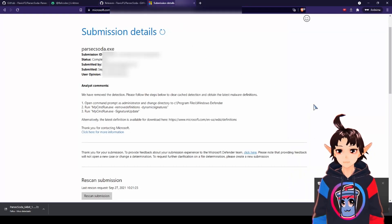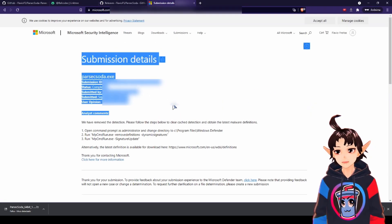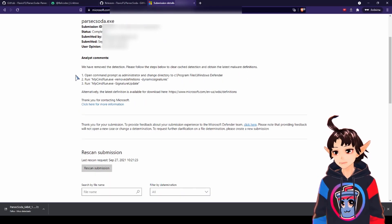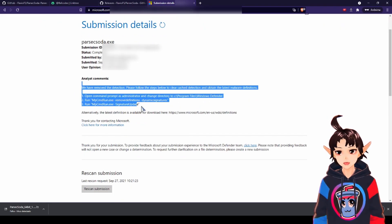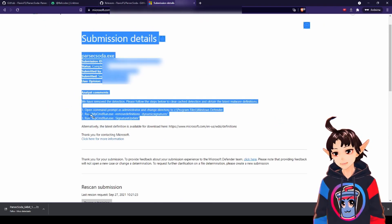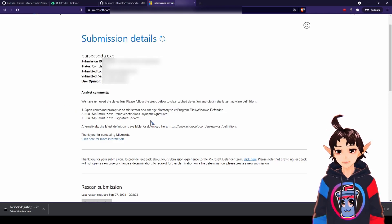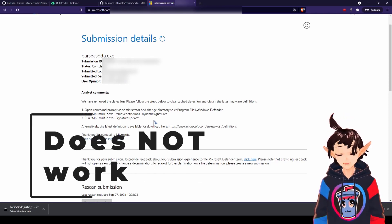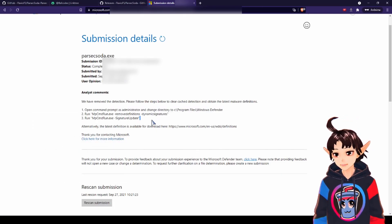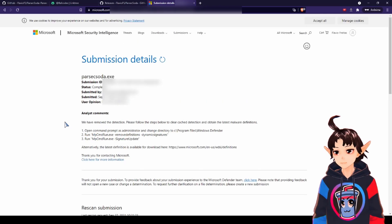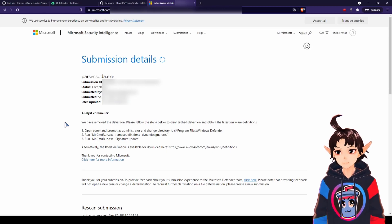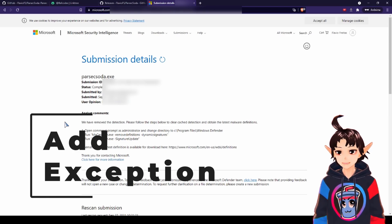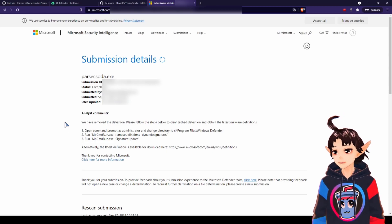And then I submitted Parsec Soda to Microsoft for evaluation. And then some analyst told me to do this. He told me, oh, now it's fixed, I removed it from the virus thing. And then you have to update manually your Windows Defender definitions. Surprise, surprise, it doesn't work. That's Microsoft for you. I tried to do this, but nope, doesn't work. So the only solution left to us is to pick Parsec Soda and keep it into an exception folder, or add the Soda as an exception itself. So let's do it.